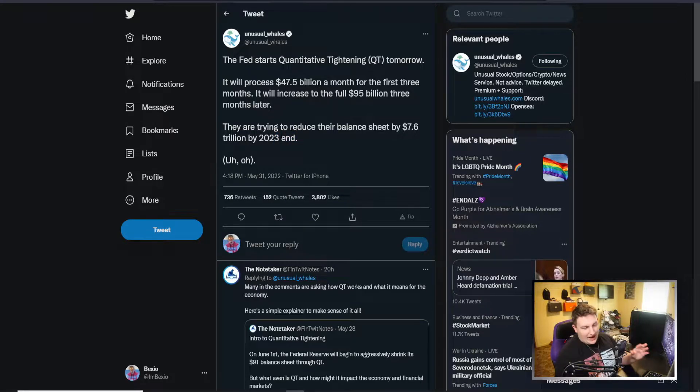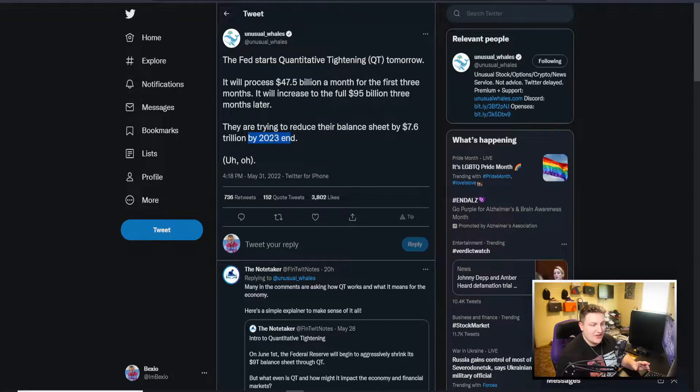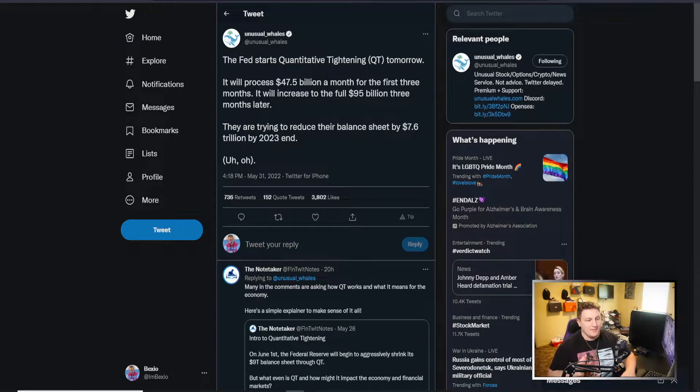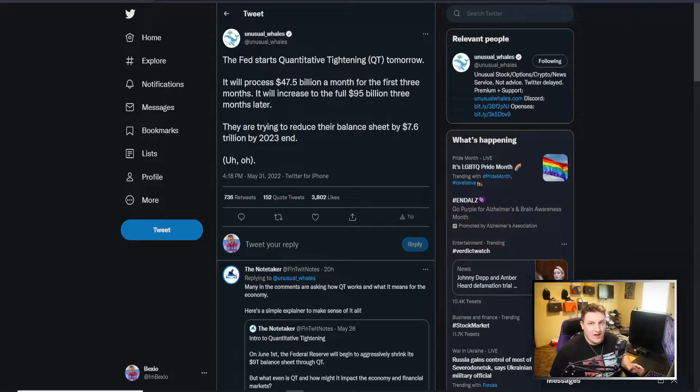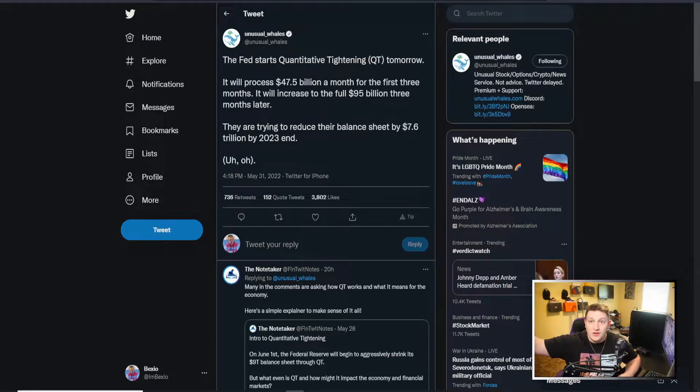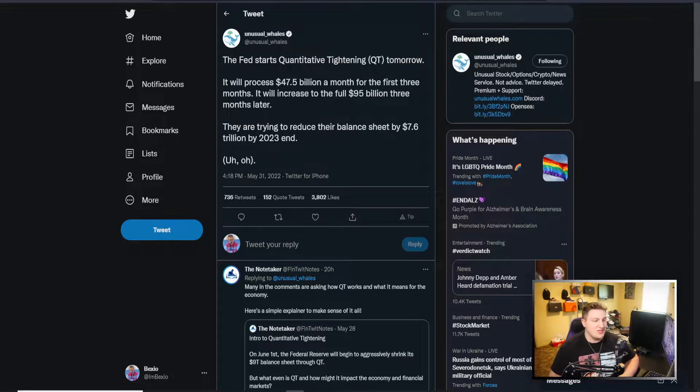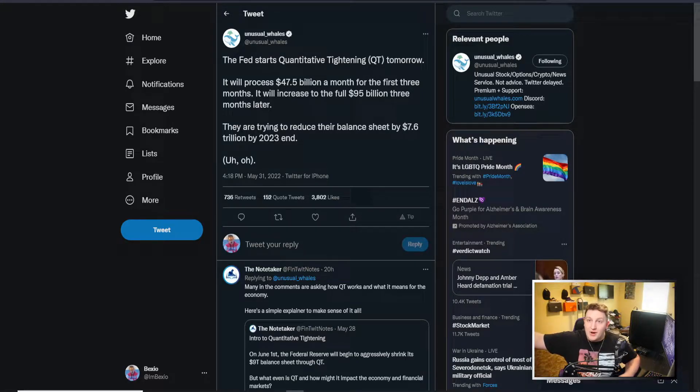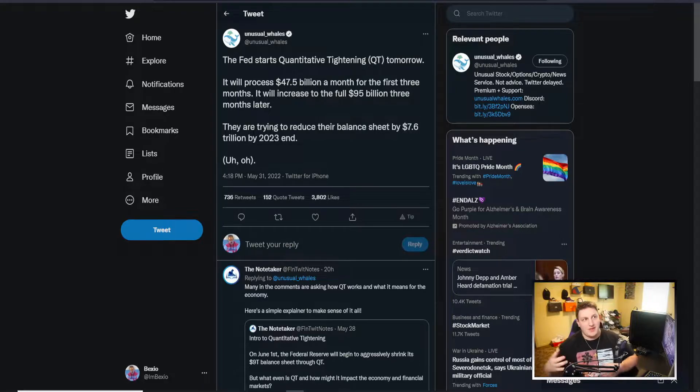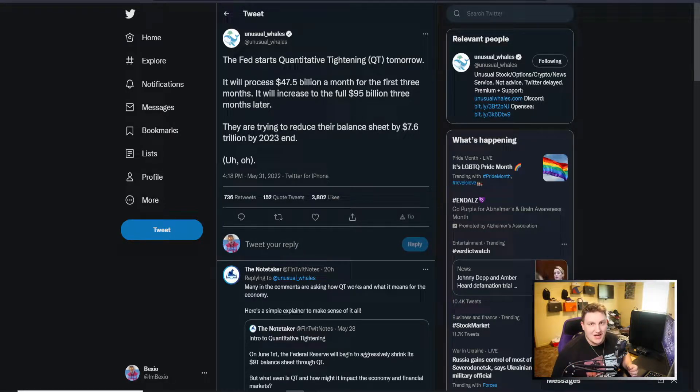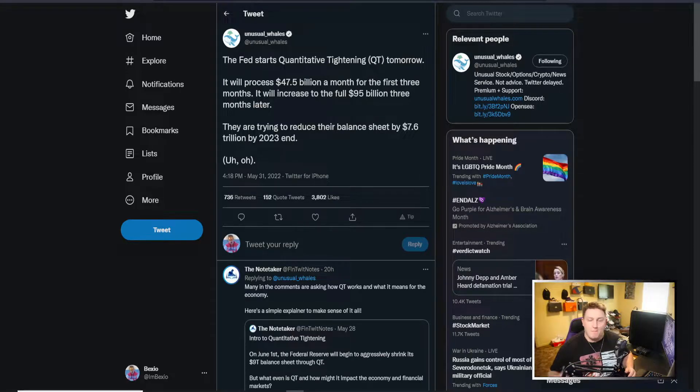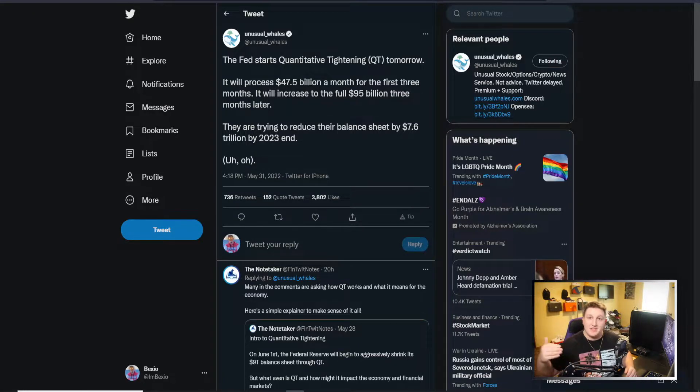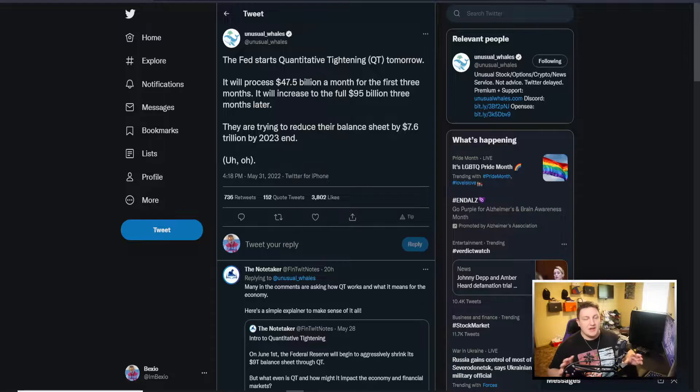They're trying to reduce their balance sheet by $7.6 trillion by 2023's end. I don't know how accurate that is - I think it's like one and a half trillion, but $7.6 trillion, there's no way they're getting rid of that much in their balance sheet. There's just absolutely no way. Who is going to buy it? First of all, $7.6 trillion - who is going to buy that? That's a big first question. The second question is dumping that much in bonds is going to suck money out of the stock market.